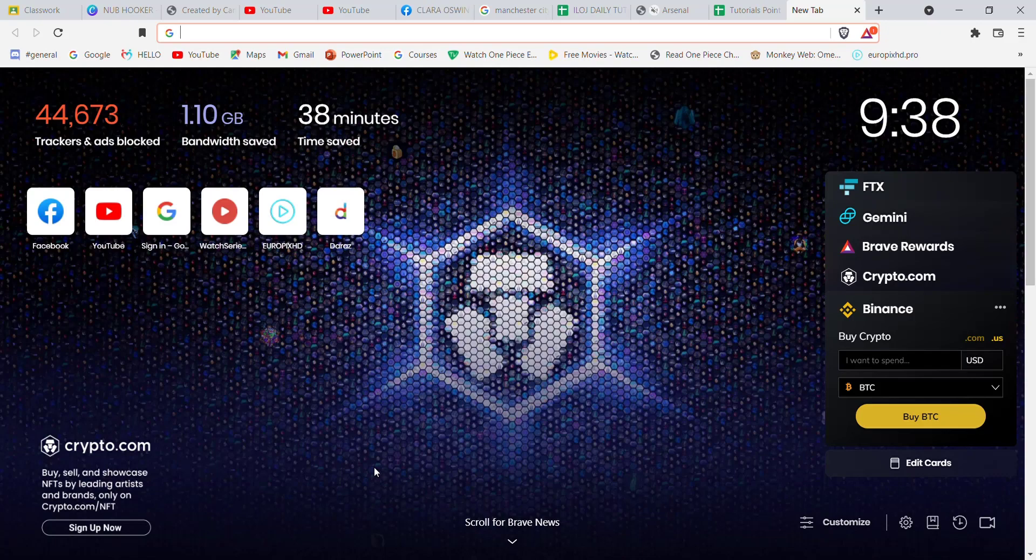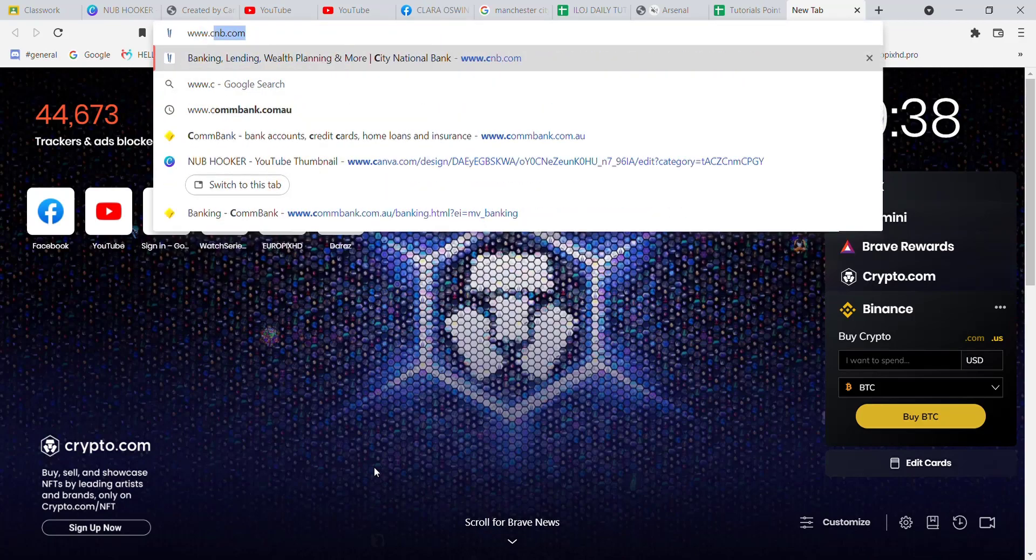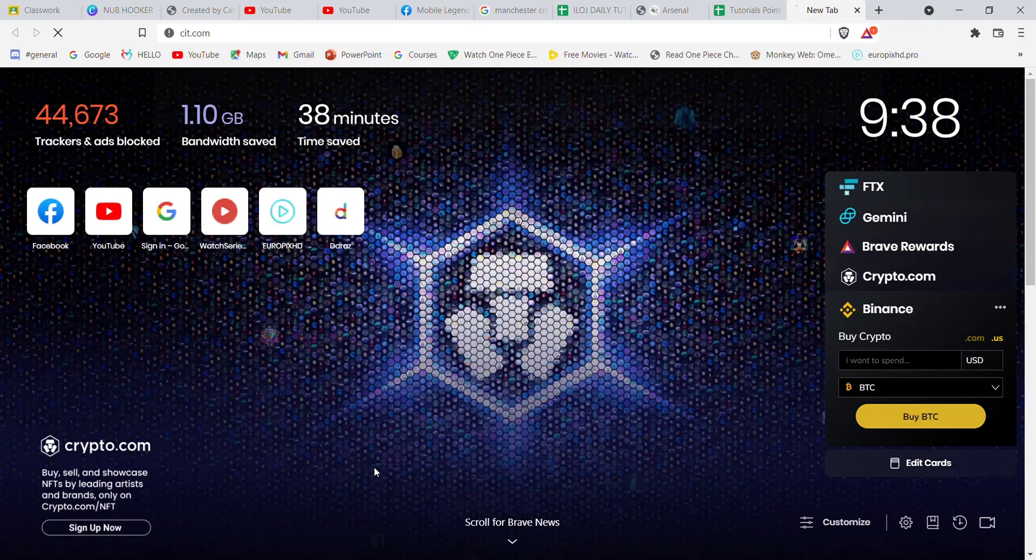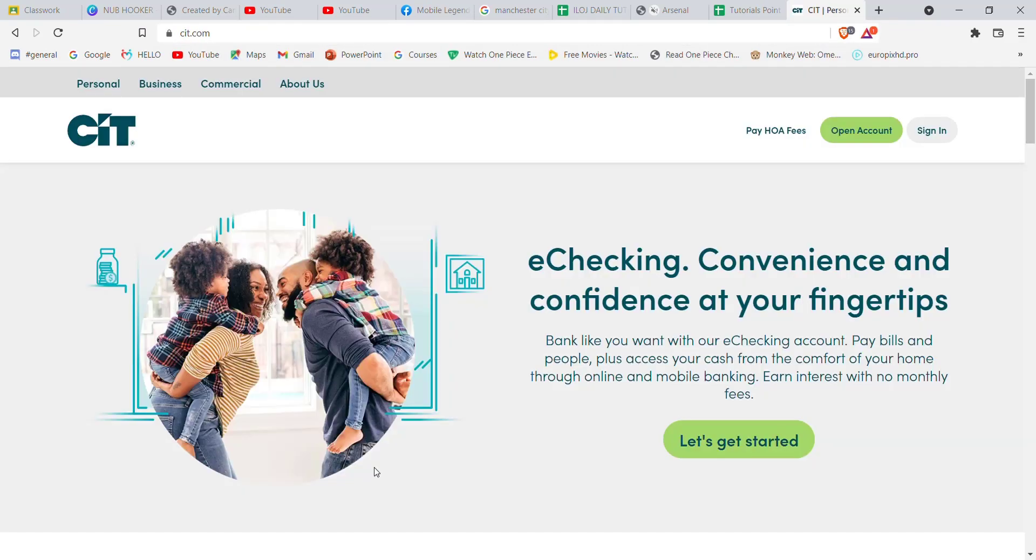Once the web browser is open on your screen, type in www.cit.com and hit enter. After the home page of the CIT bank opens up on your screen, in the top right corner you'll see a sign in button.